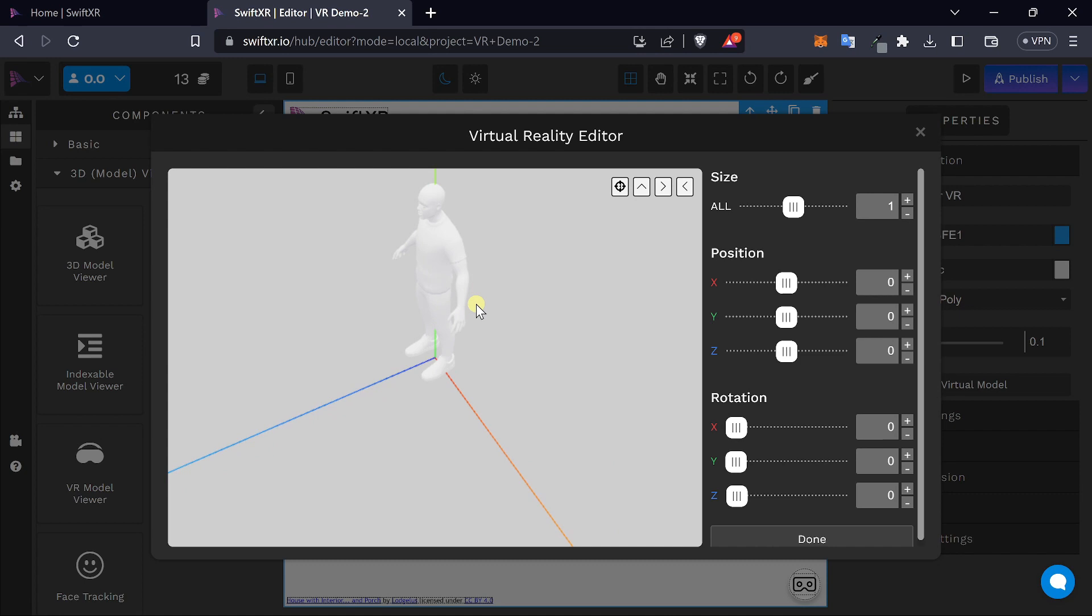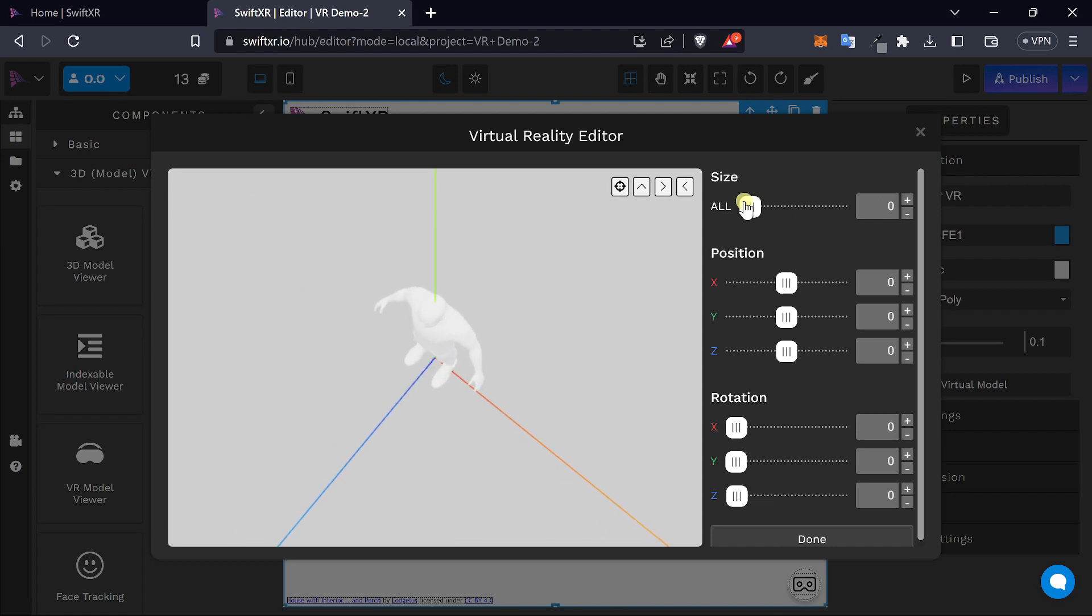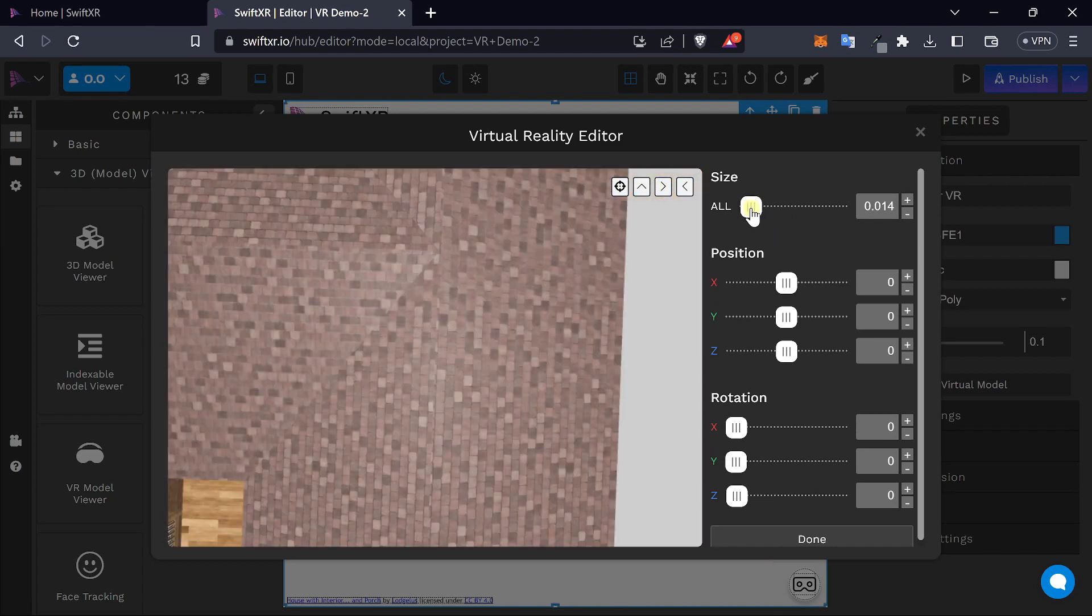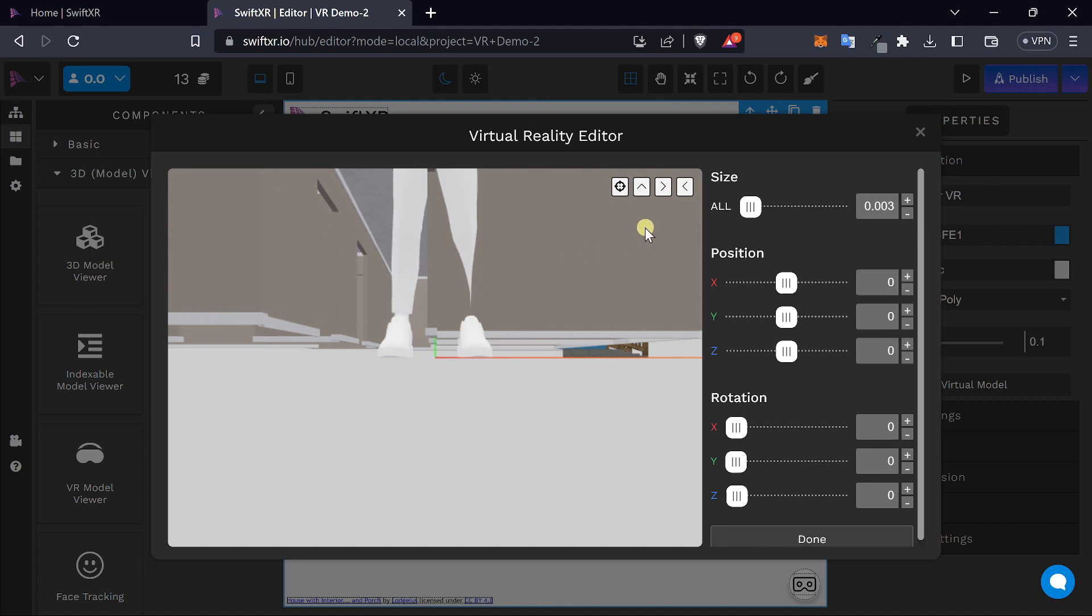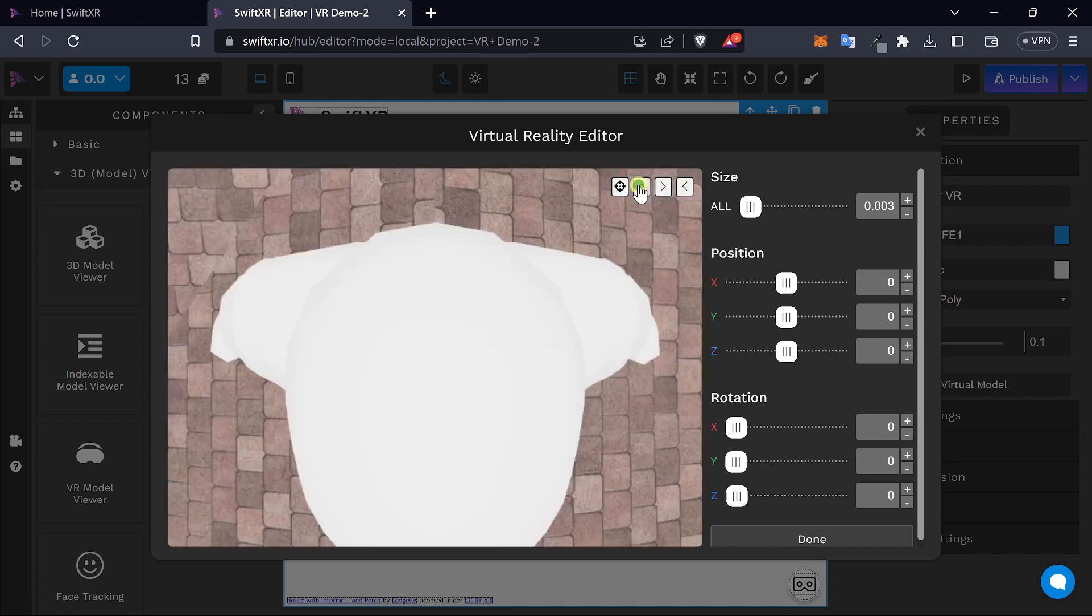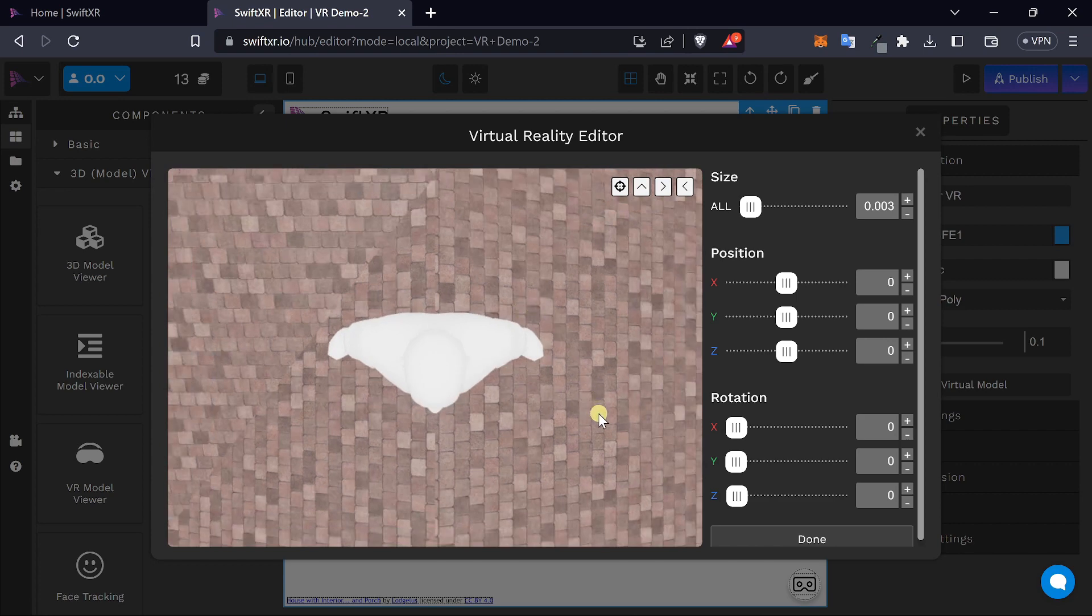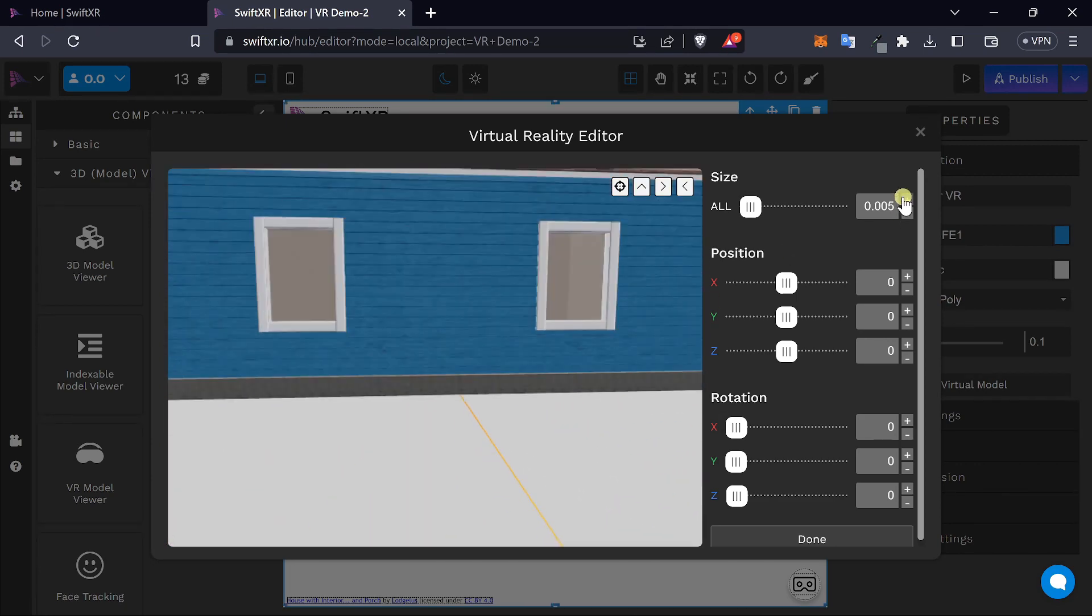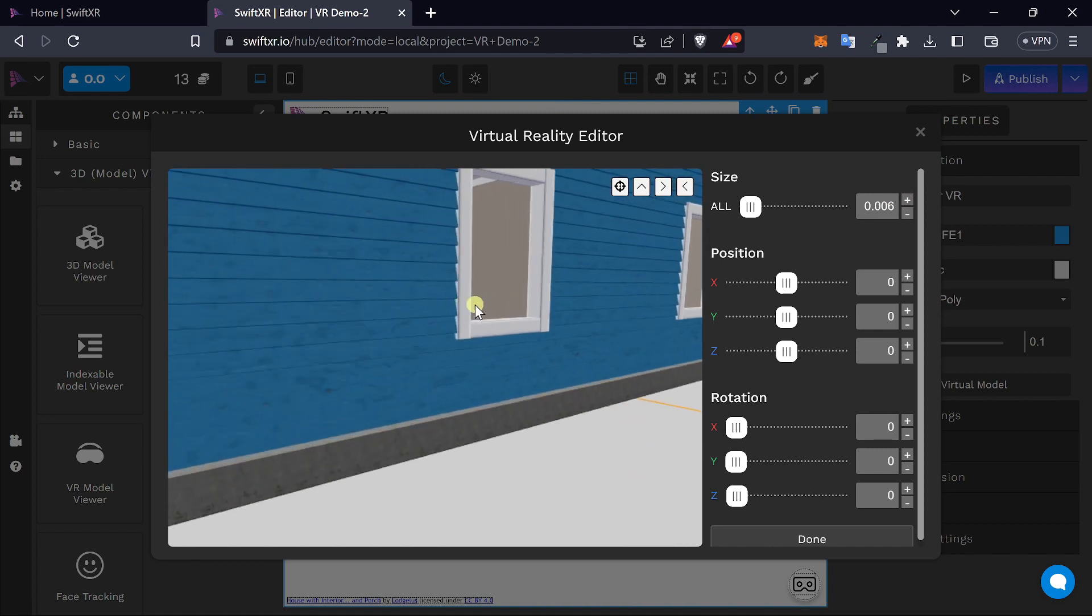What you want to do is adjust the size of your model to fit along with the humanoid here. Here you can also use the different options available to look at the view from different points from the front view, the side view or from the top view as well. Then you can adjust the size of your 3D model to fit with your humanoid model.